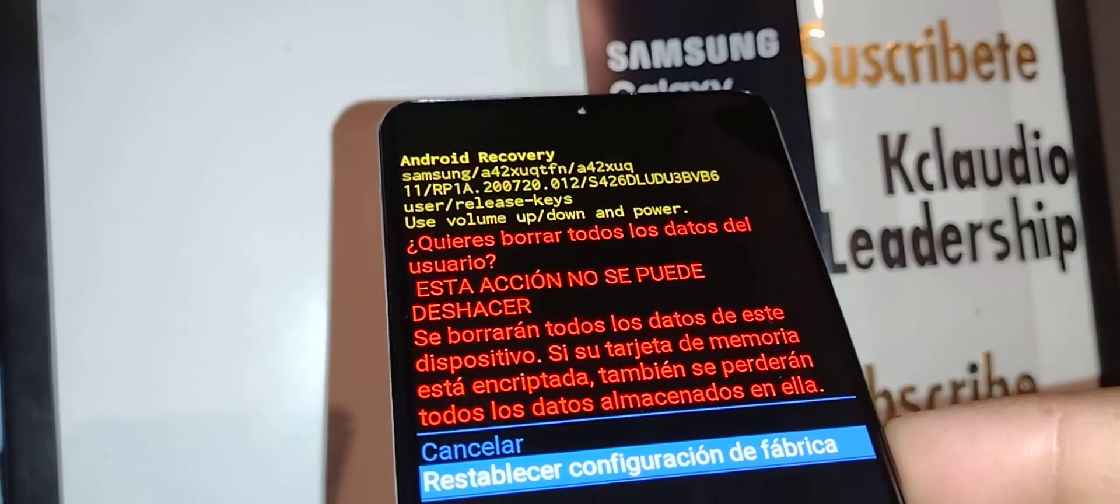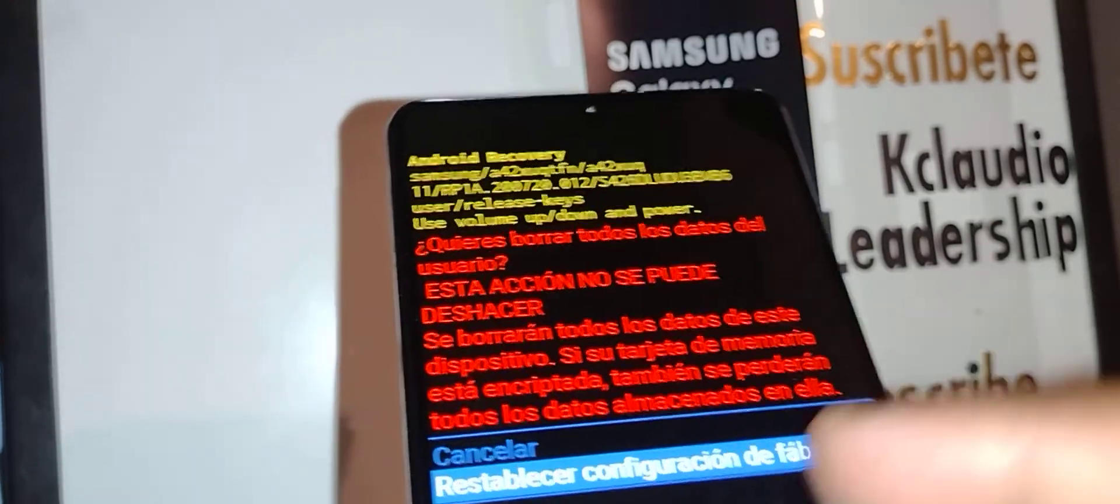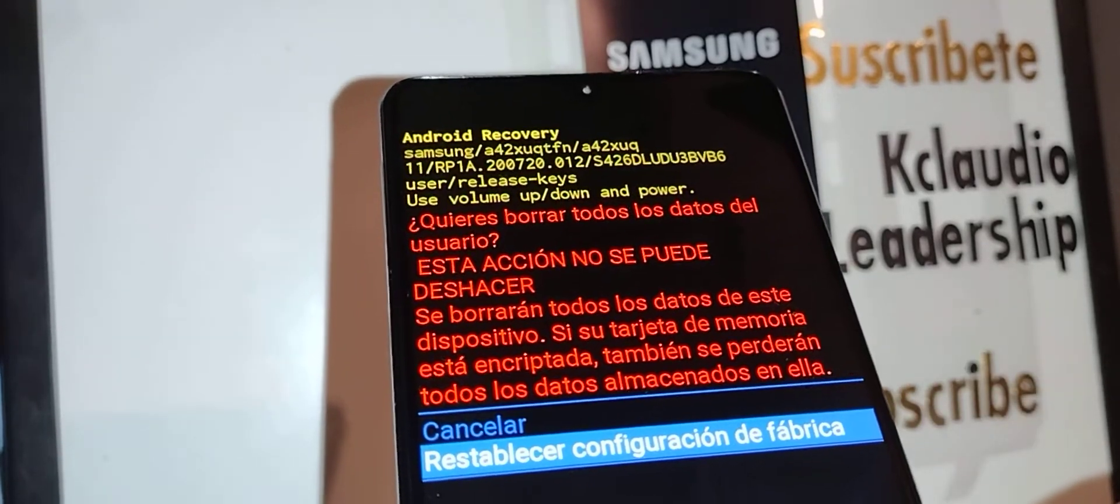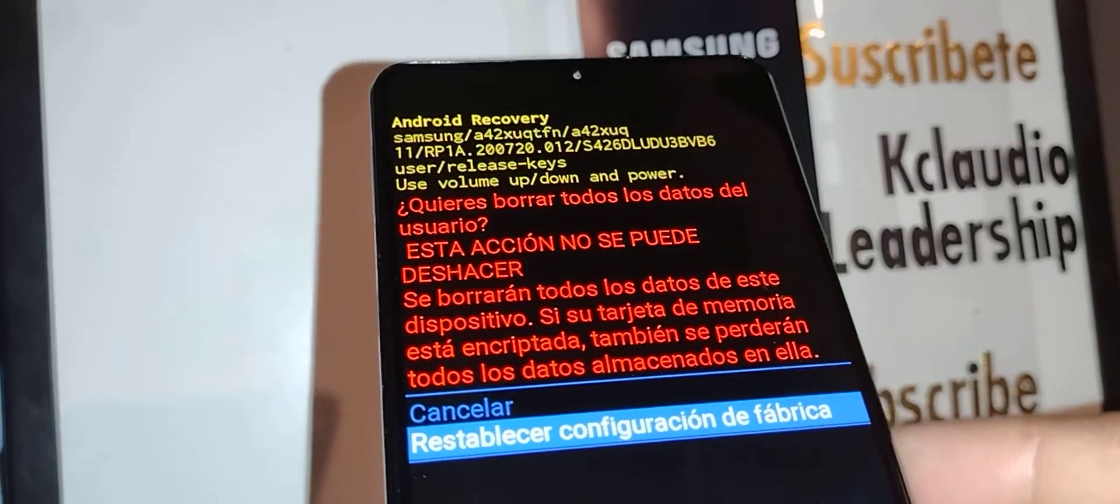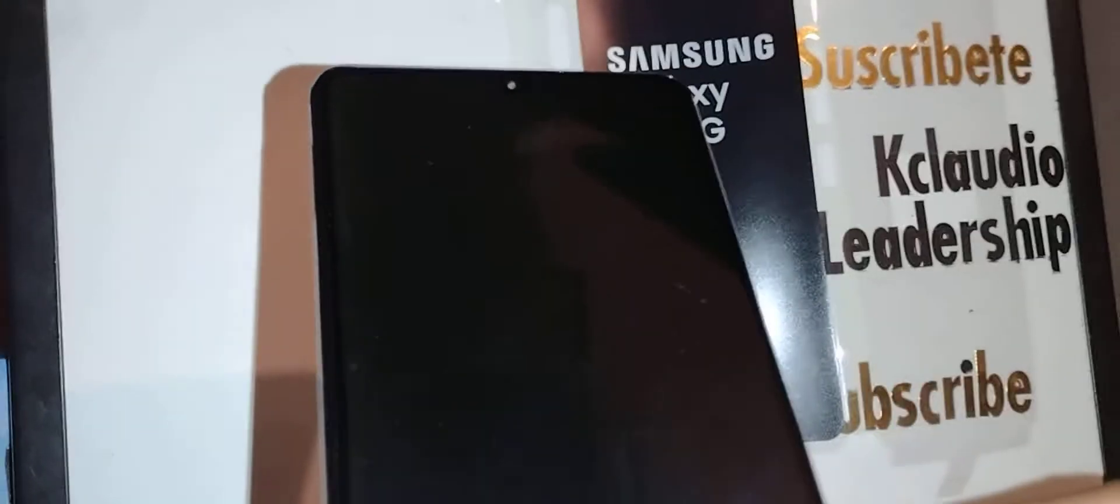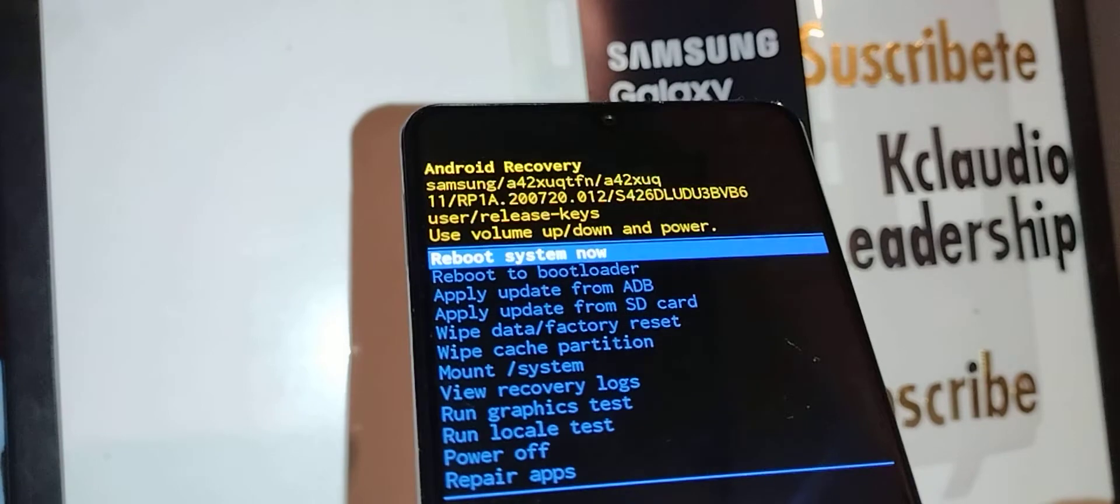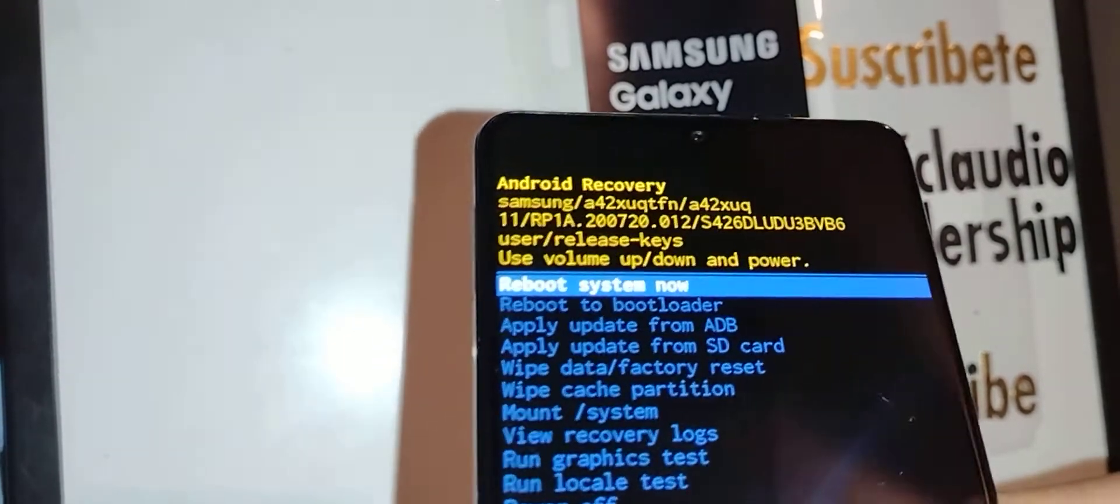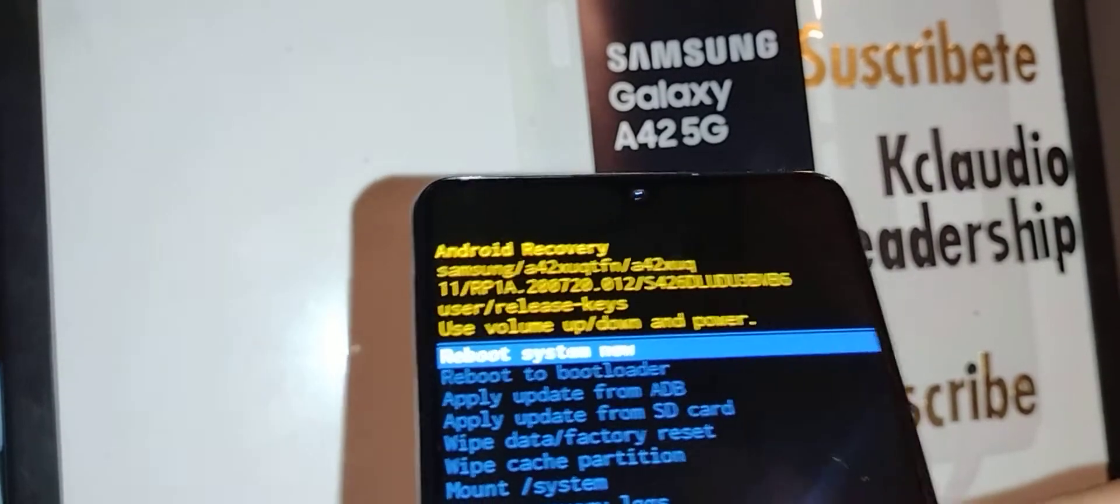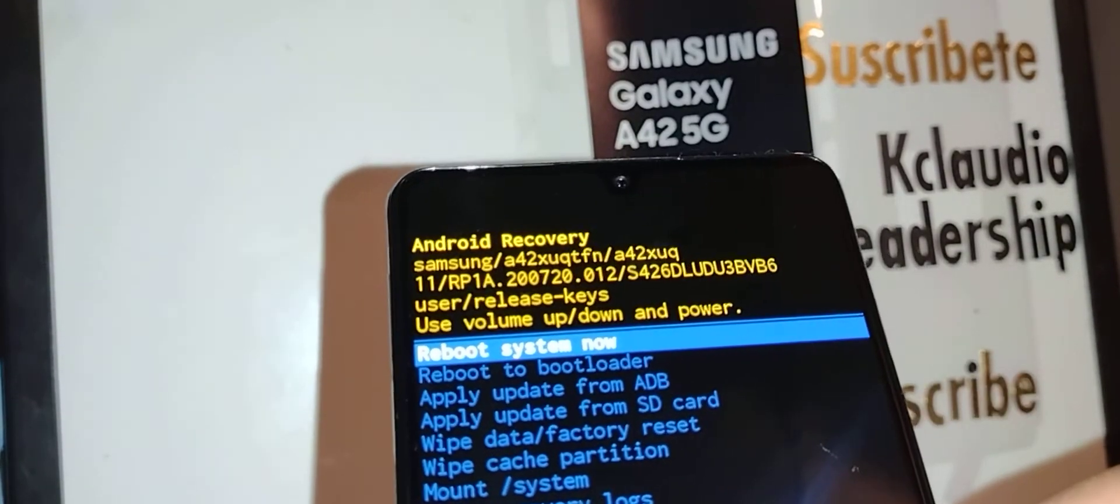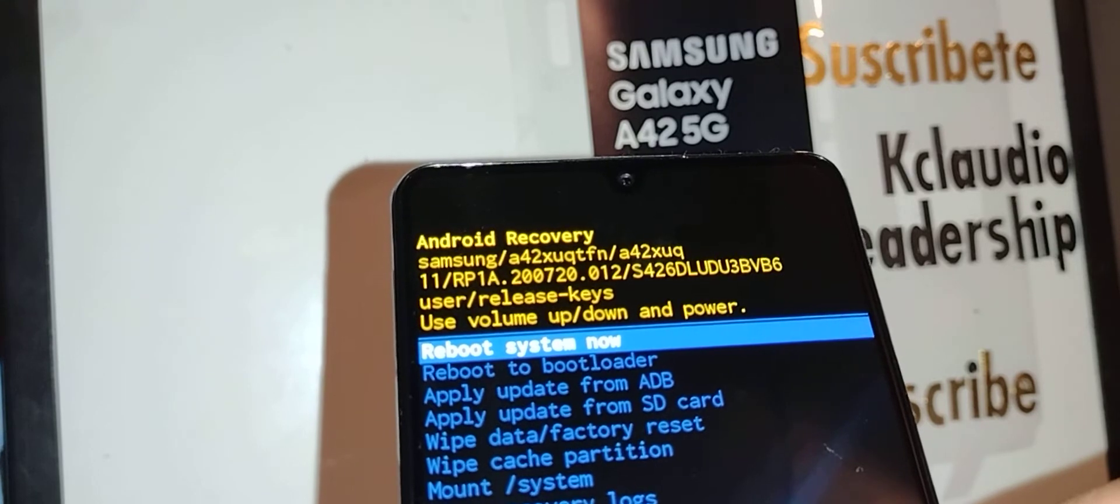Now if you are ready to do this, press the power key once the factory data reset is highlighted. Press the power key. Next step is reboot system now. It's highlighted automatically, so just press the power key to confirm.